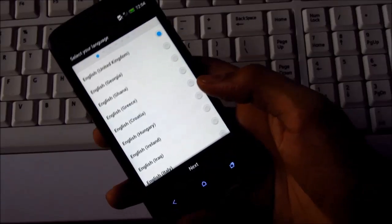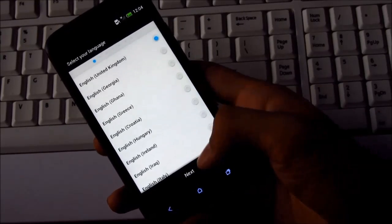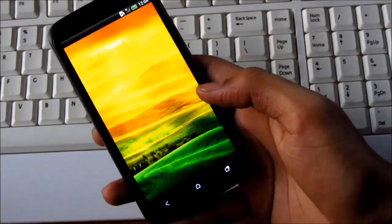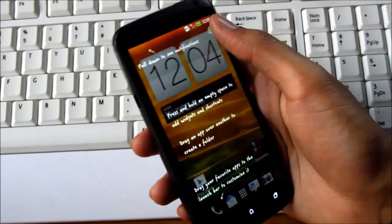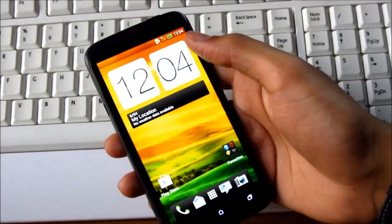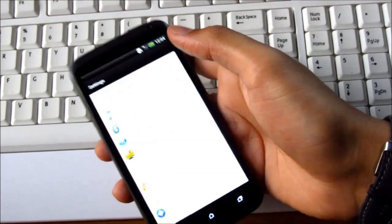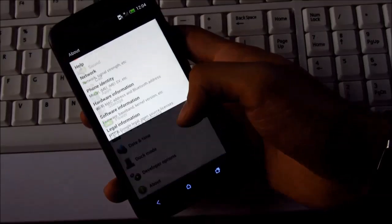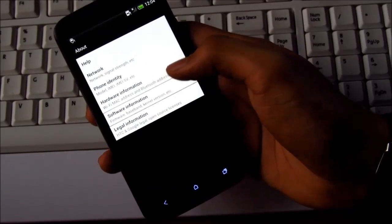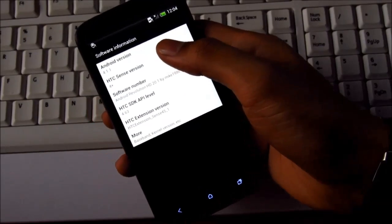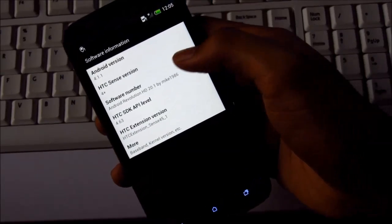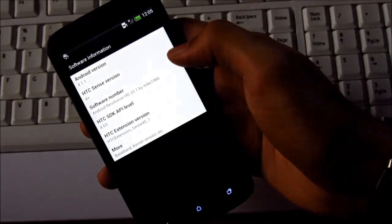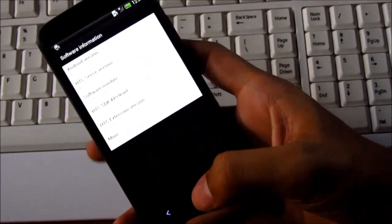So guys, we are back here. Let me just quickly skip the basic settings. All right guys, we are done here. Now just to show you, this is the Android version 4.1.1 and I'm running the Android Revolution HD 20.1. So that's all about the installation video guys.